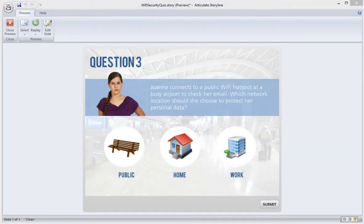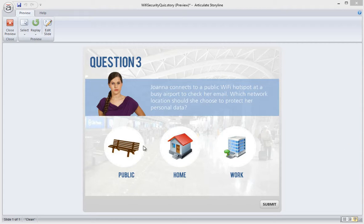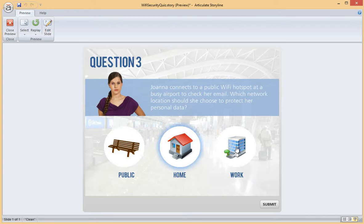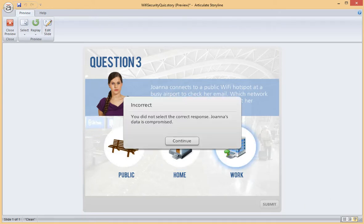To begin, let's have a look at what we want to build. This is a preview of a simple Pick 1 quiz created with Storyline. I can select one of my three options, and when I click Submit, I receive immediate feedback.